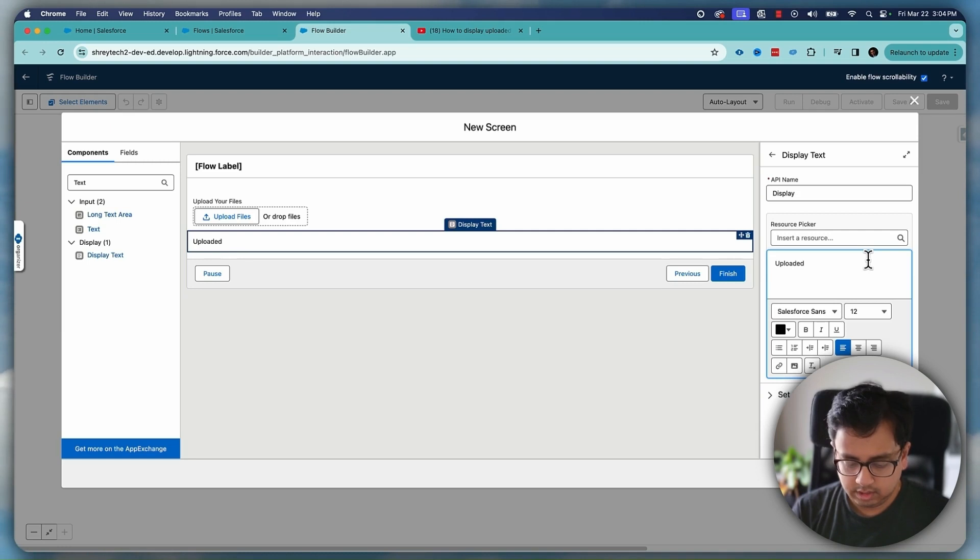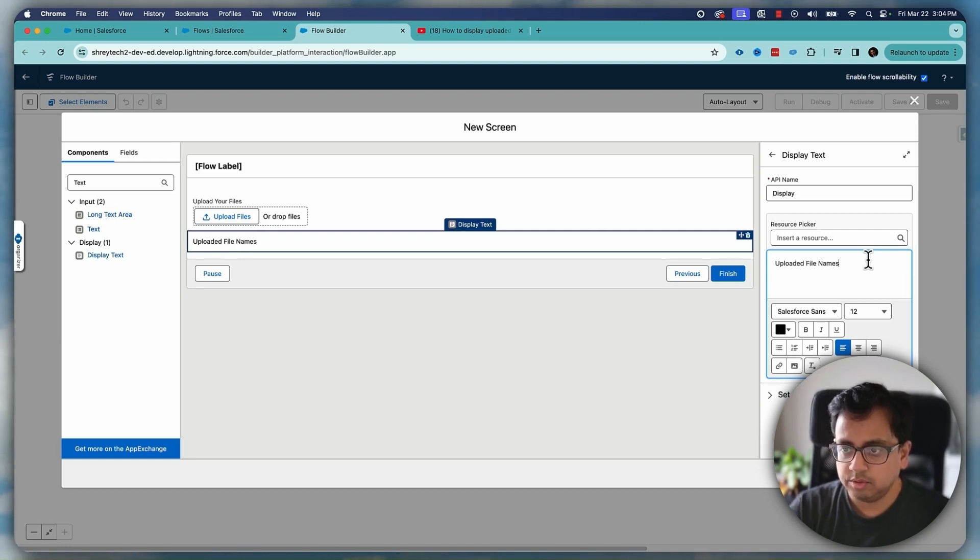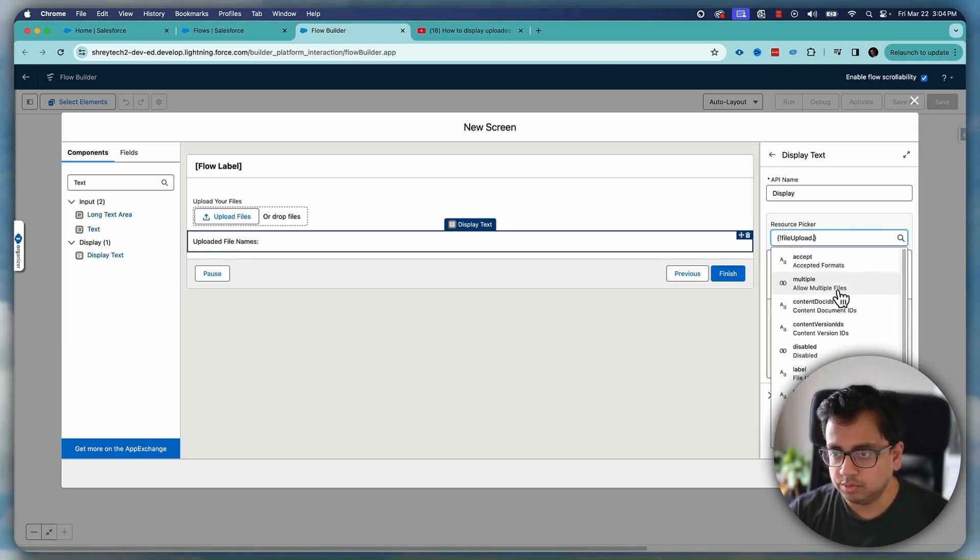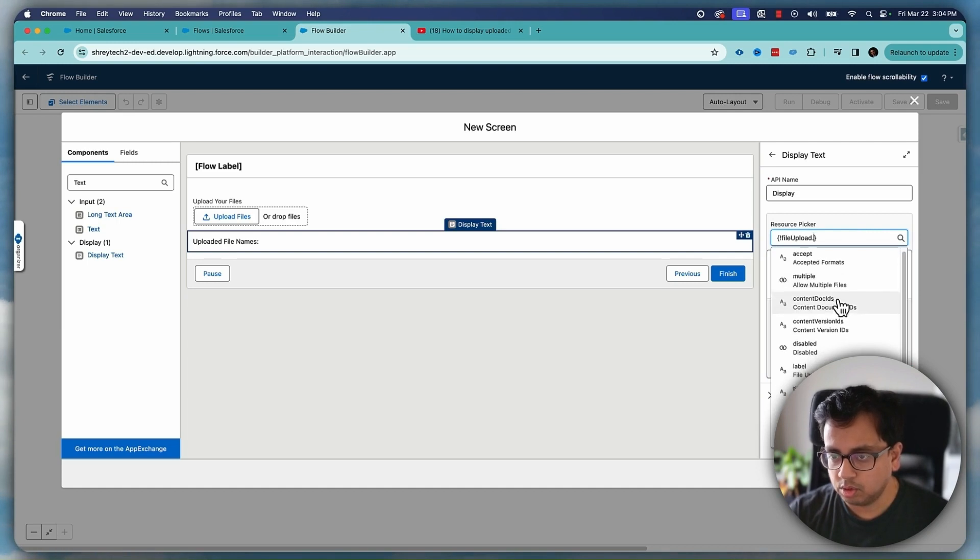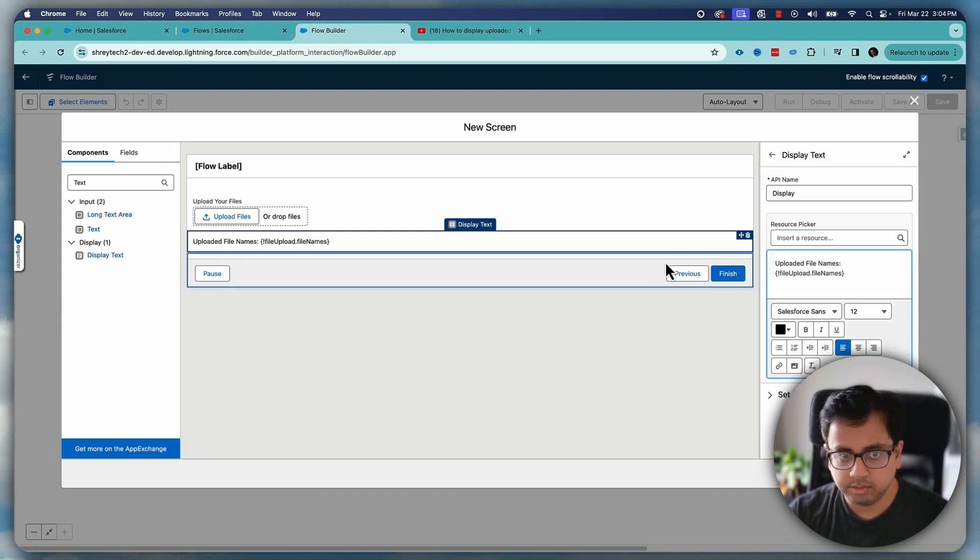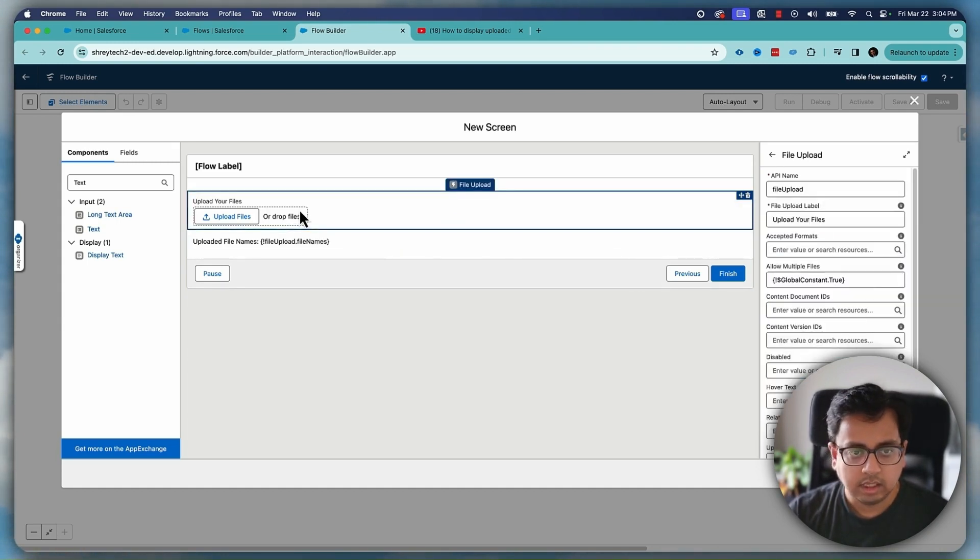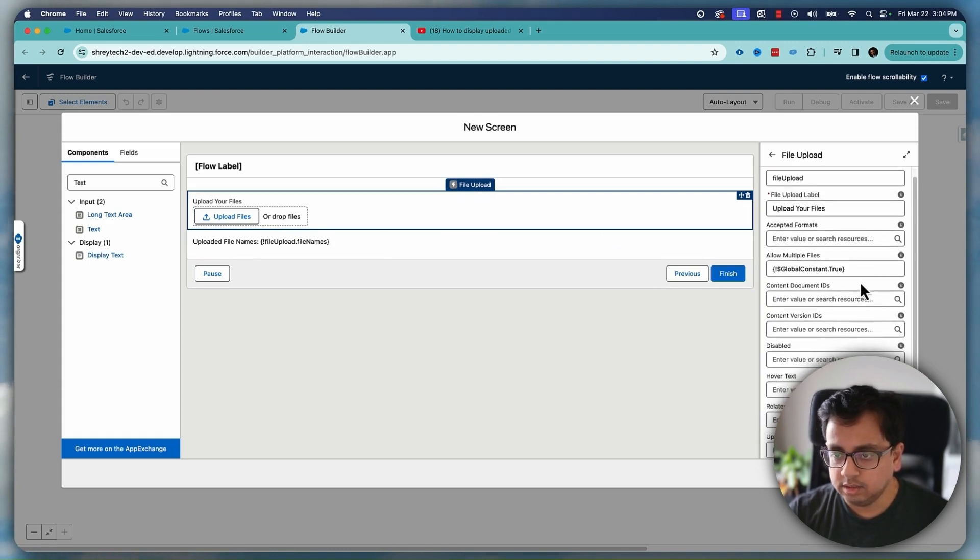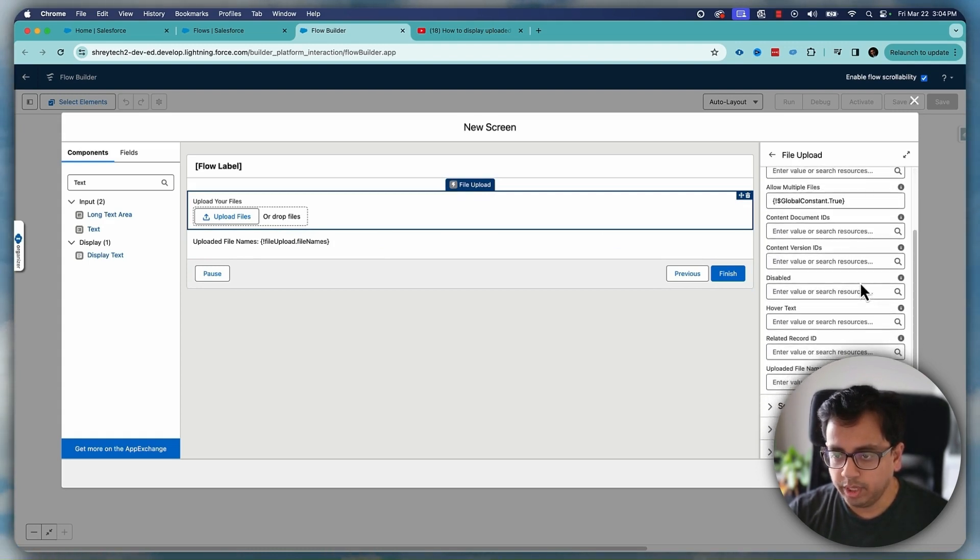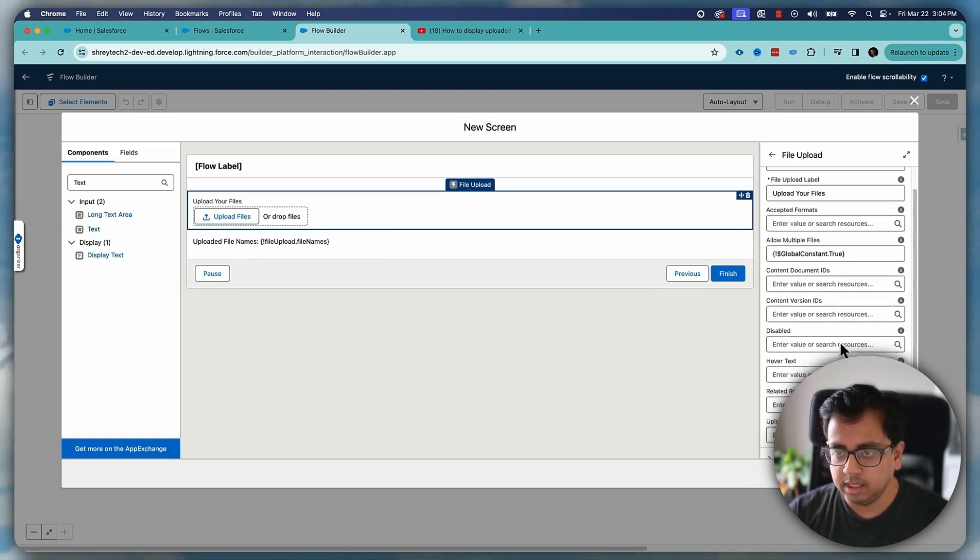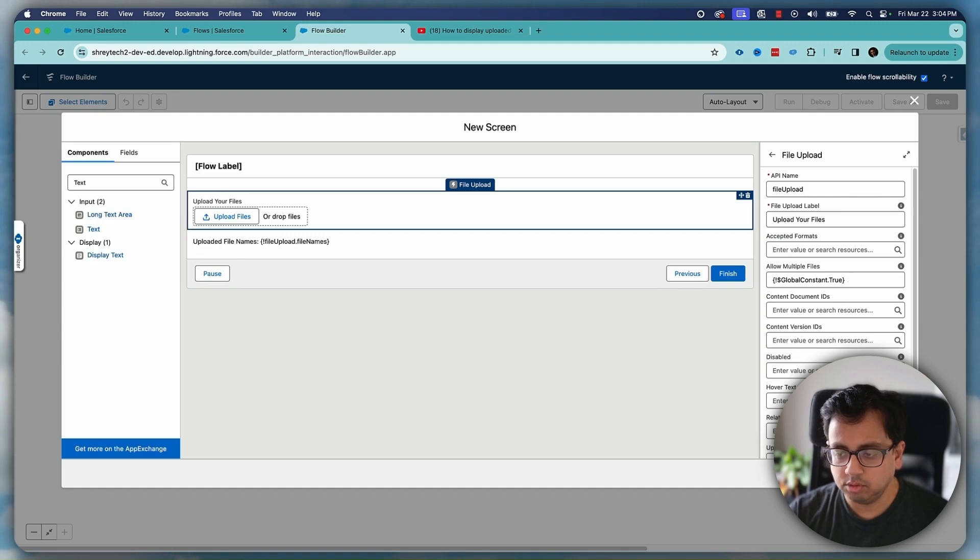So uploaded file names and here I can choose file upload call file names and then it will show that. Now as you can see here there is no way I can make that field mandatory. It's not possible.